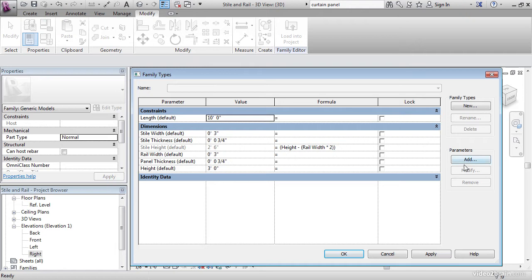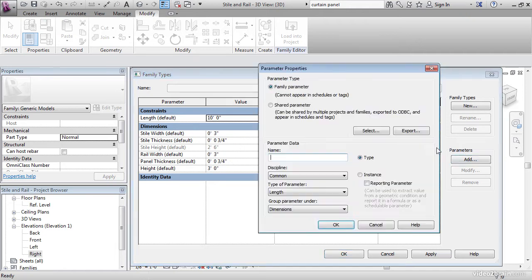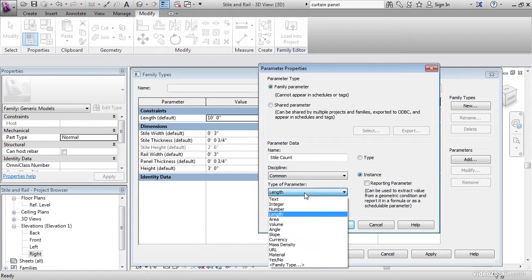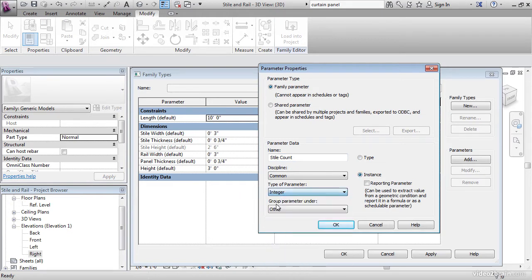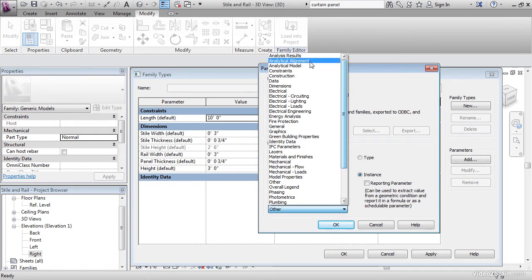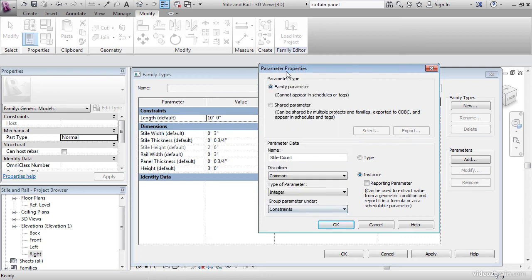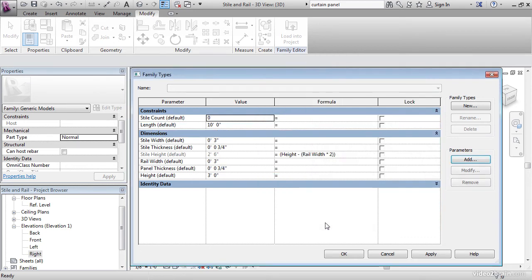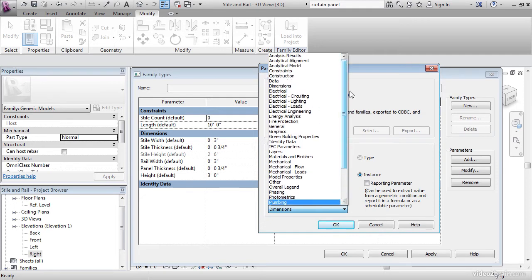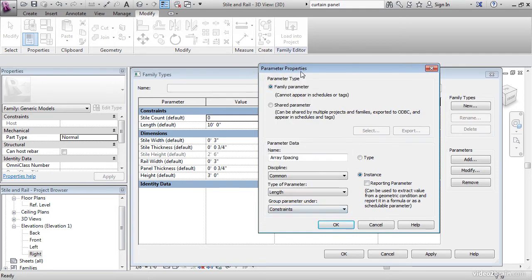Go ahead and click the Add button for parameter. The first parameter, we need to add style count. This wants to be an instance parameter. The type of parameter actually wants to be an integer. We have to have a whole number here. Group parameters under, let's group these under constraints to keep them together. Let's click OK. Let's add another parameter. Let's call it Array Spacing. Let's make it an instance parameter. Type of parameter can stay as length. Let's group it under constraints. So Array Spacing. Hit OK.